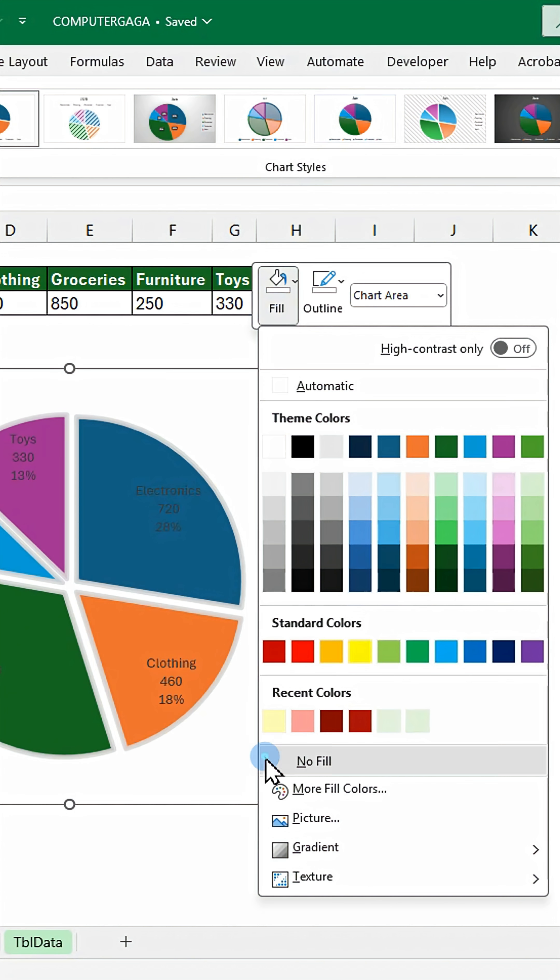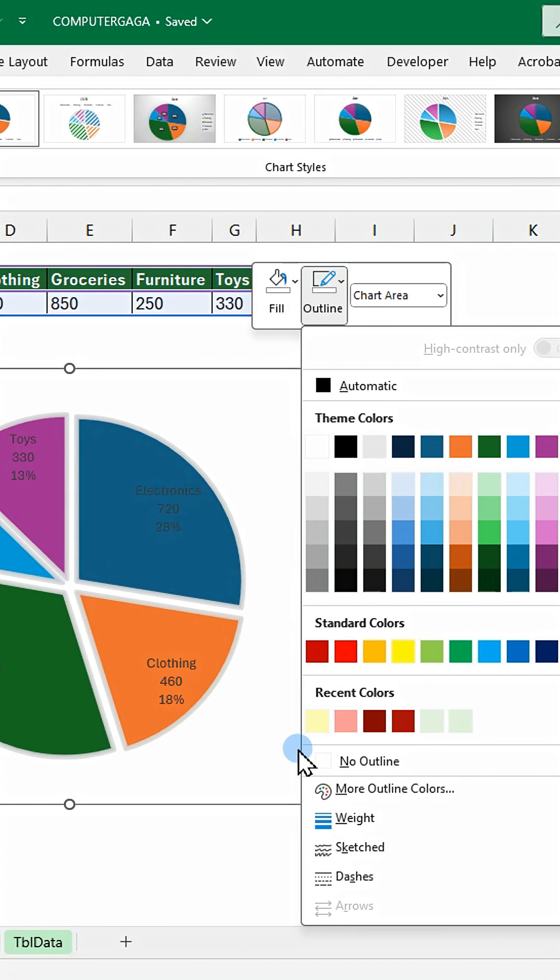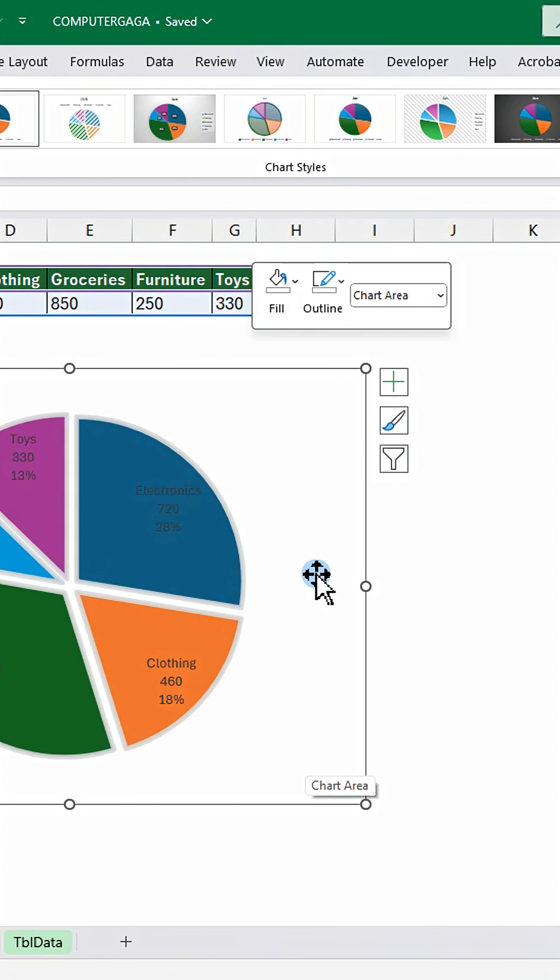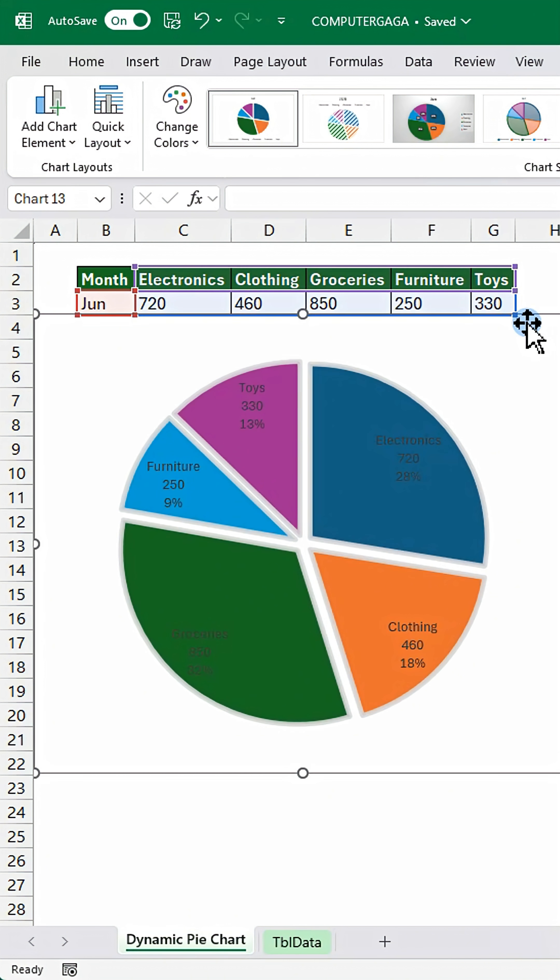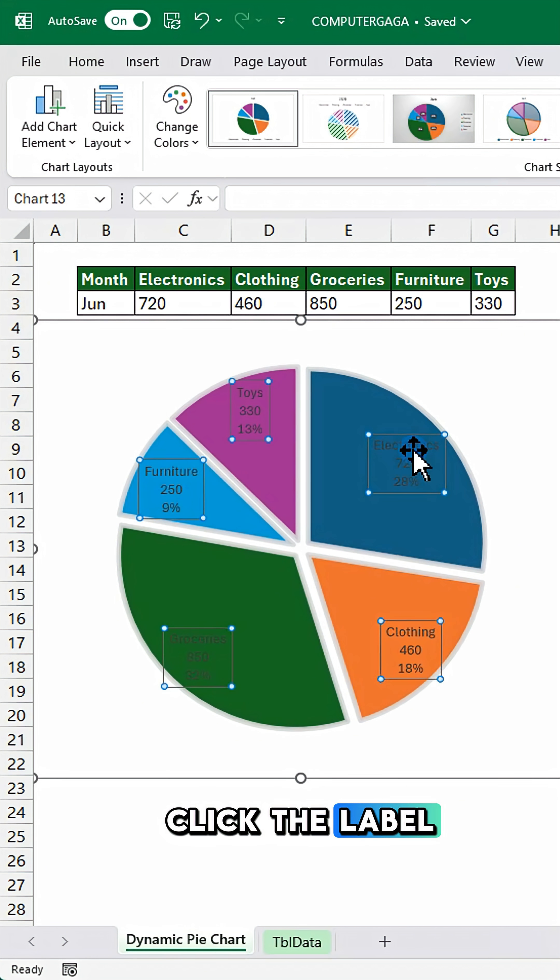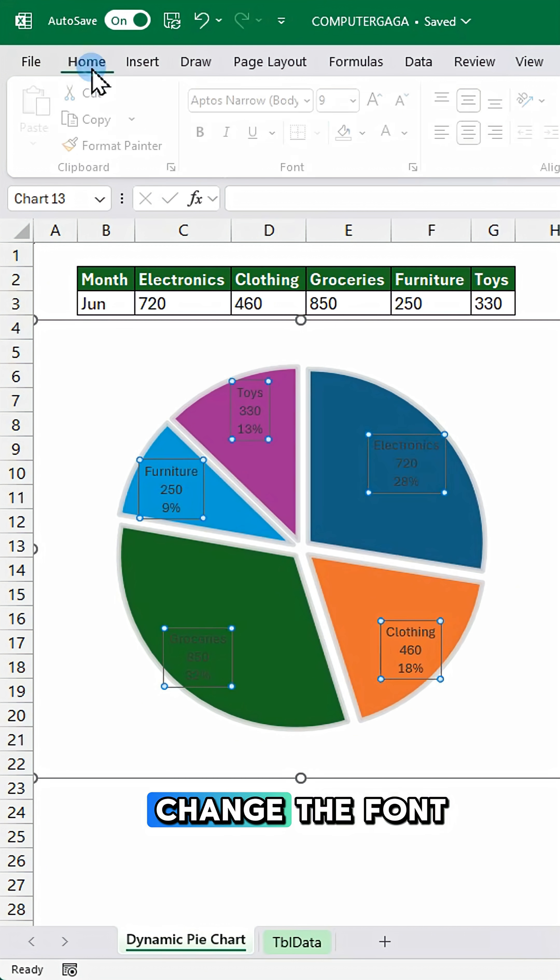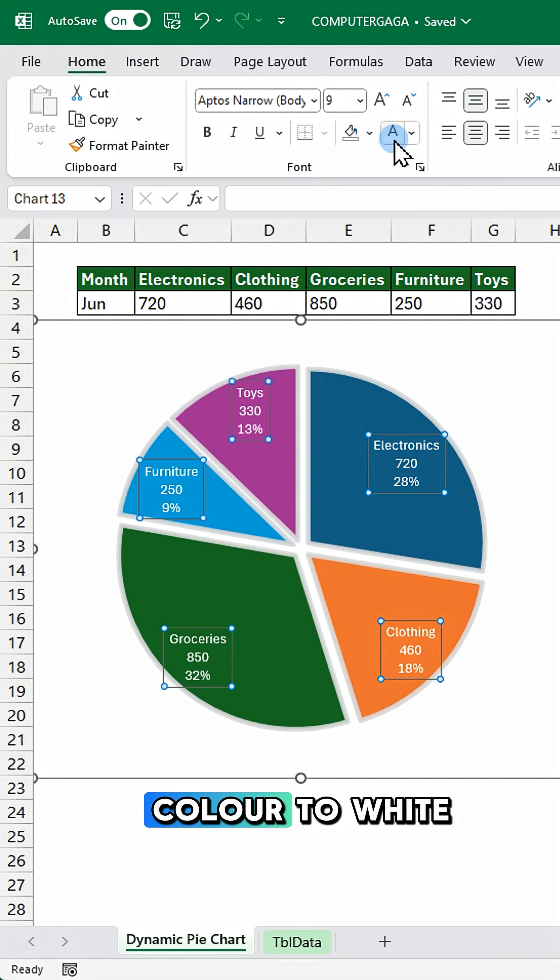Right click to remove fill and outline for a polished look. Click the label. Change the font color to white.